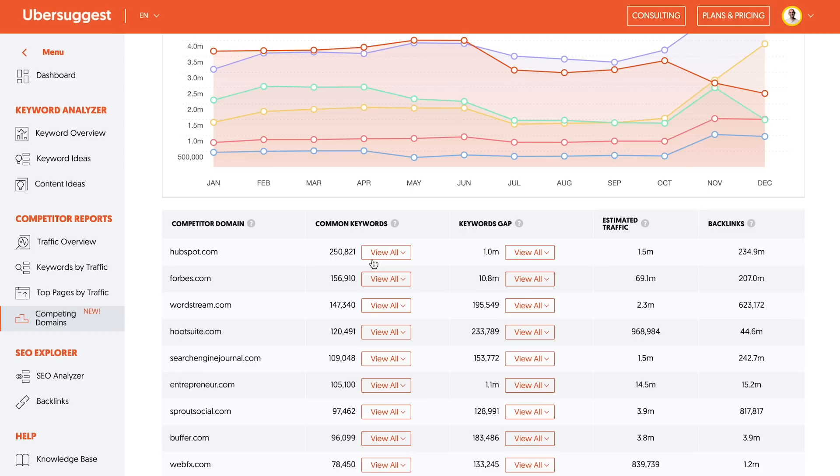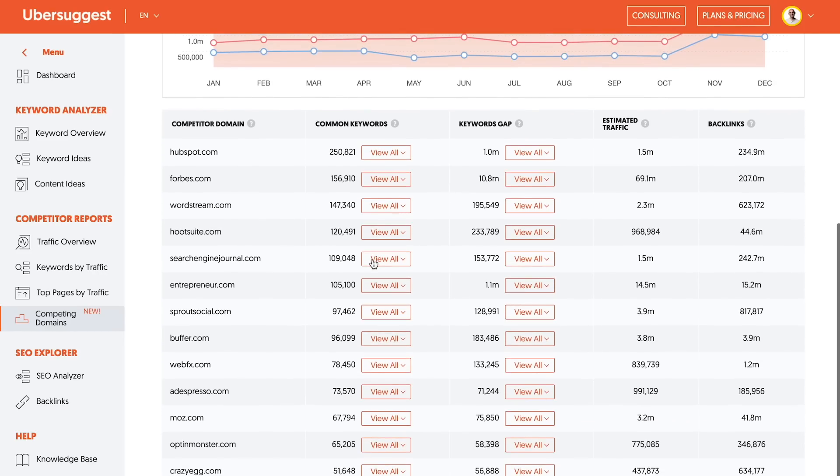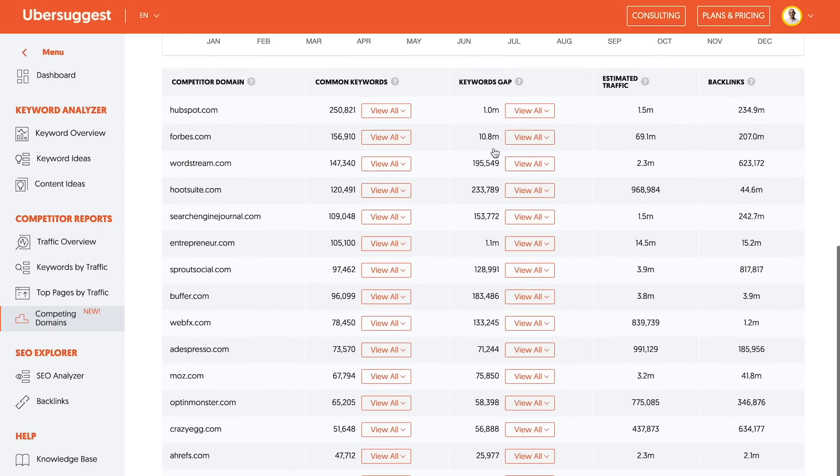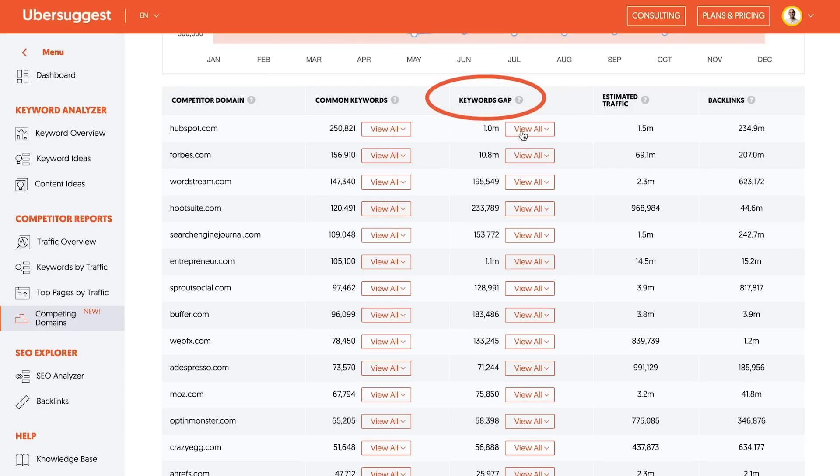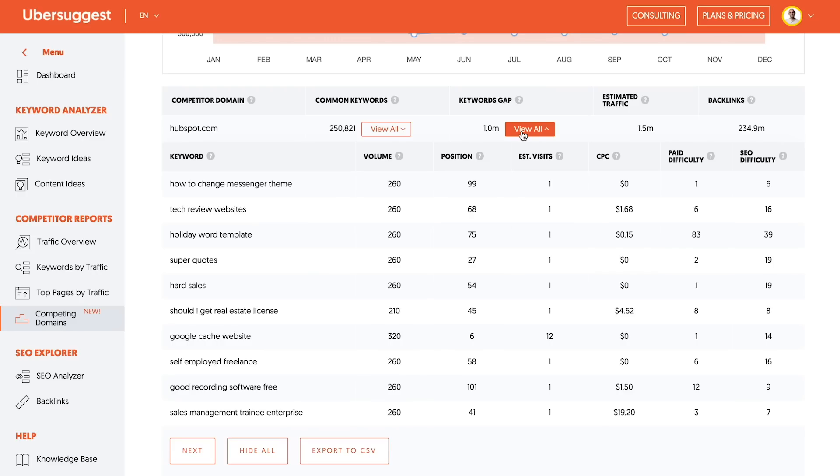So what I want you to do is literally go through this list of all the ones that are very similar competitors and look for the keyword gaps. The keyword gap is all the keywords your competitor ranks for that you don't. So here's HubSpot. If I want to beat HubSpot, what I would do is click view all. When I click view all, it'll end up pulling a list of all the keywords that HubSpot ranks for that I don't.